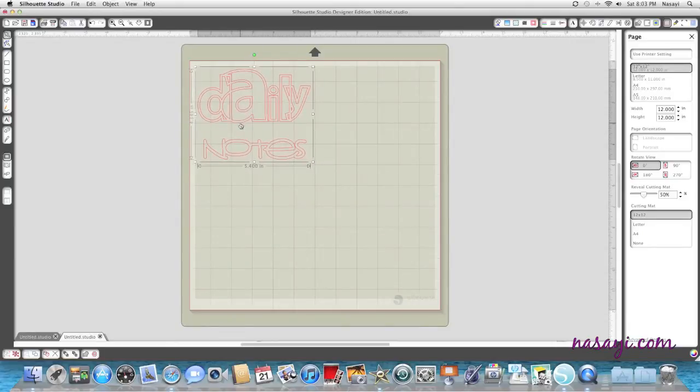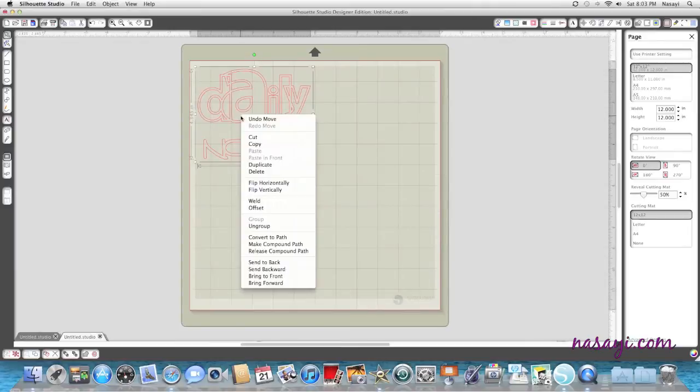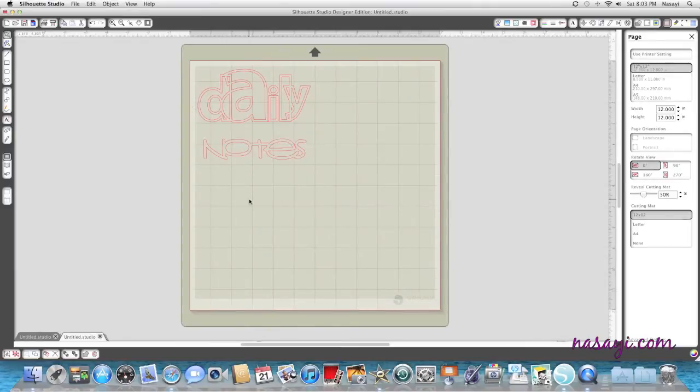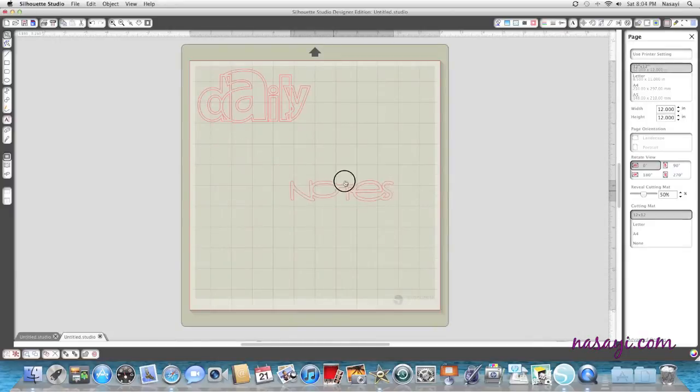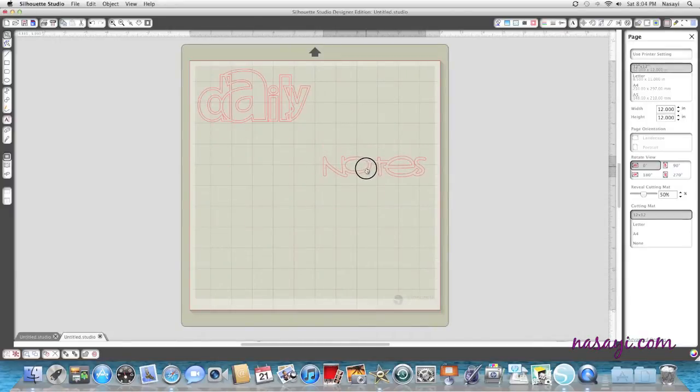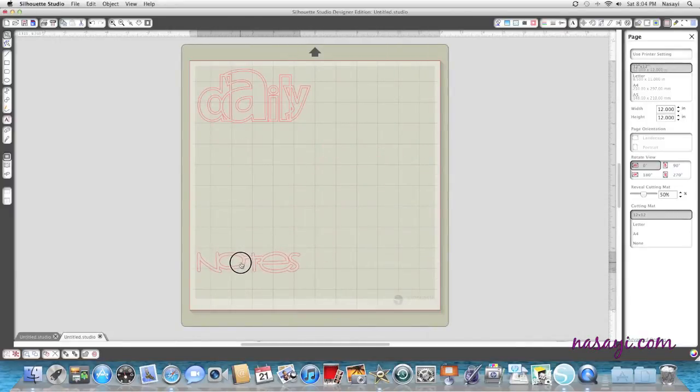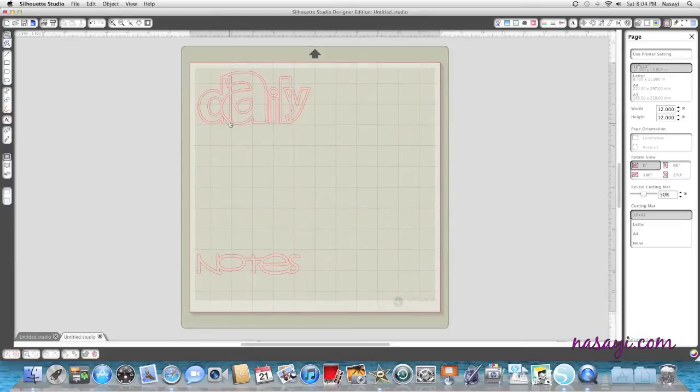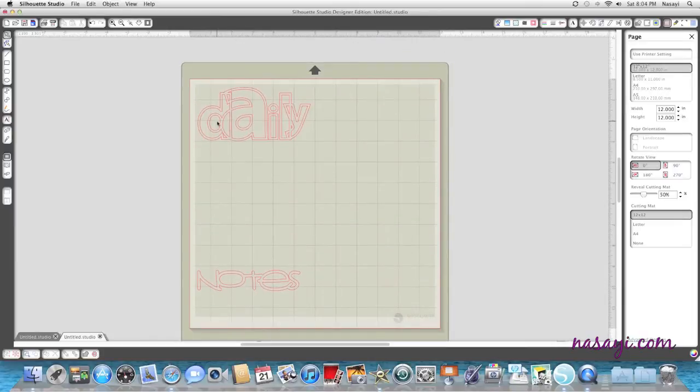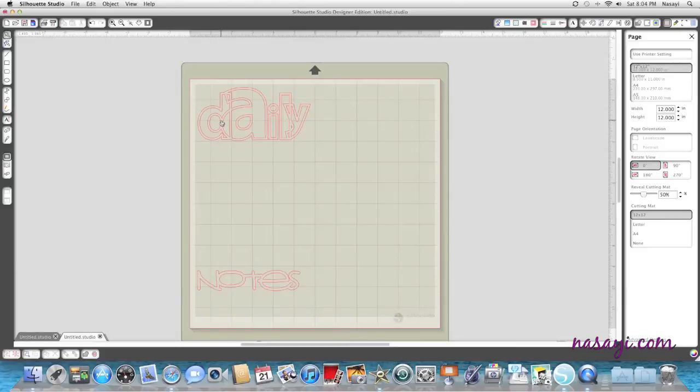I'm going to take my image and I'm going to right-click and I'm going to hit ungroup. That way I can move this word notes off to the side so I can cut it separate. When you open images from the online store that you purchased, they're usually already in proportion or scale to each other.